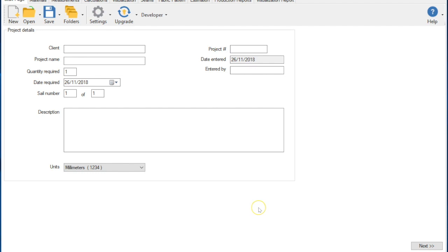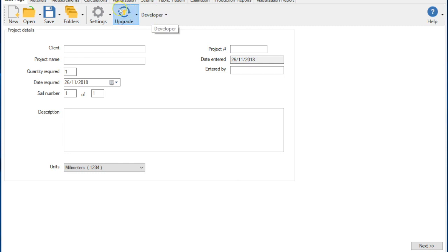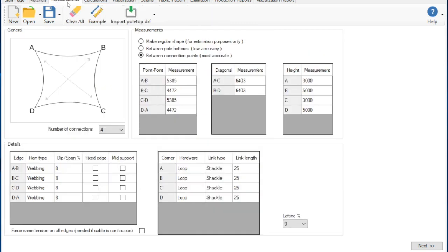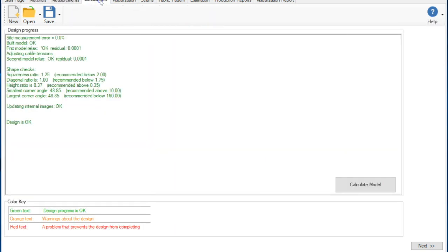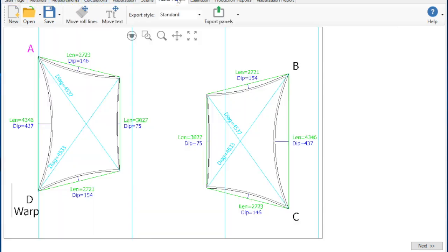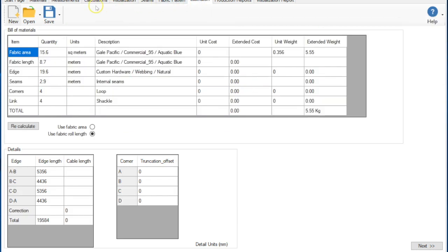Once inside the program, the first distinctive change is the program now sports a more efficient and intuitive ribbon interface for all functions. Besides the visual change, some features which you previously accessed from menus are now found on associated tabs. Let's go through some examples.